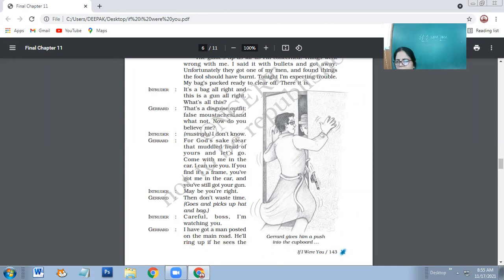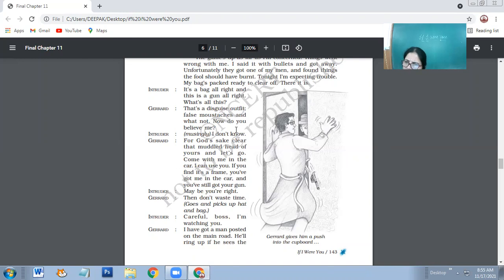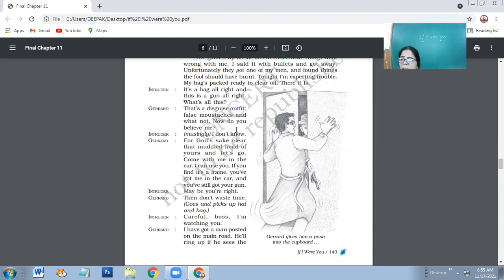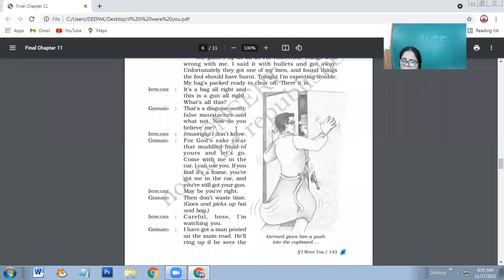That's a disguise outfit, false moustaches and whatnot. Now, do you believe me? So Charet explains to him that along with the bag and bullet, he has got a disguise outfit. Outfit is a dress and a disguise - when he would be hiding himself as something else. So he has got the false moustaches so that he would be able to hide himself, to hide his own identity.